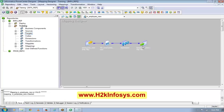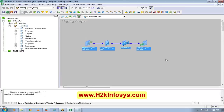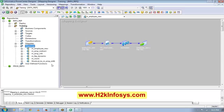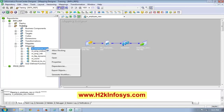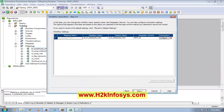Any questions so far? Now what I am going to do is create a workflow out of this mapping. I will right-click and do a Generate Workflow, and then click Next and Finish. To see the workflow, I have to go to the Workflow Manager. This is the place where you click it and it will open a new window. I will go to Workflow and see where my workflow is.